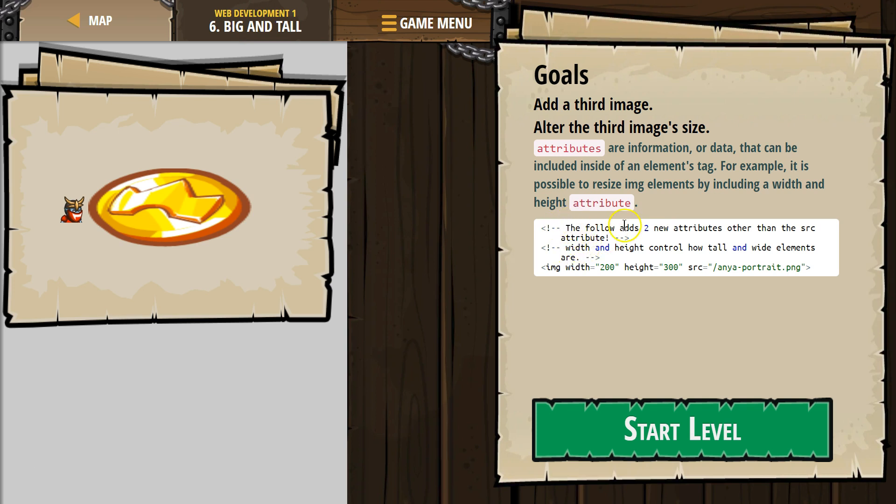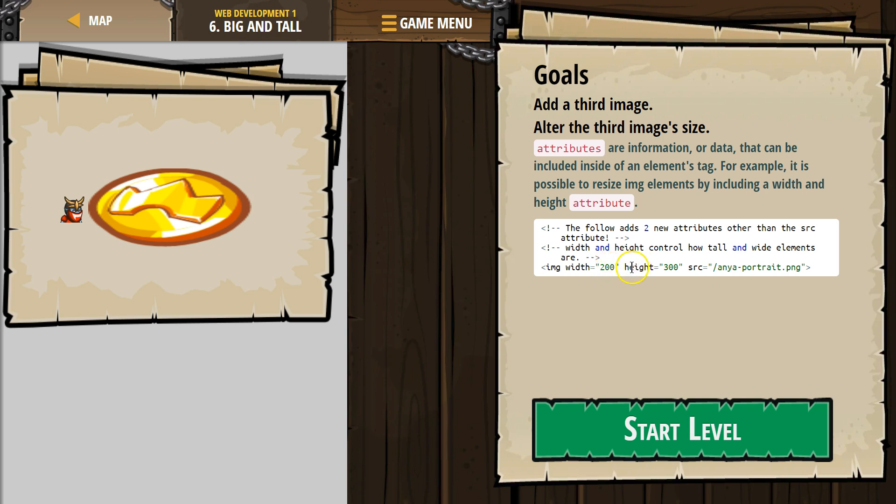The follow adds two new attributes, associate attribute, width and height. If you want to change the width and height of an image, we can put width equals and then in quotes a number and that's the amount of pixels and then height quotes a number.